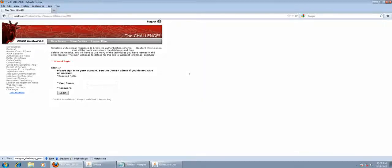The first part of the challenge is to get into the website with a username and password. There are two methods of doing this. The first is to get the JavaScript and have a look at that, or what you can do is sniff the network using Wireshark. I'm going to show you the source code method.